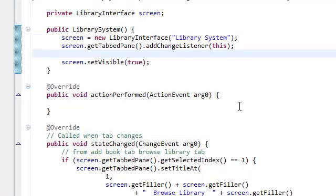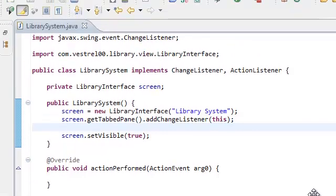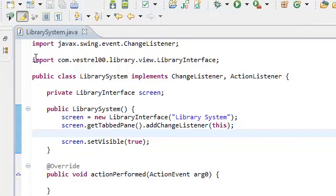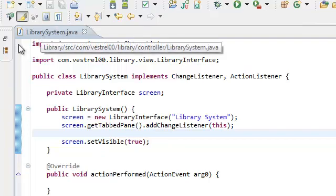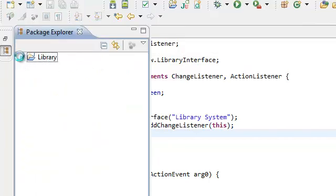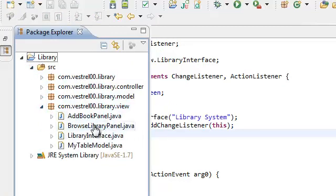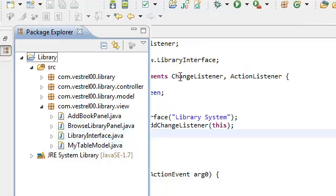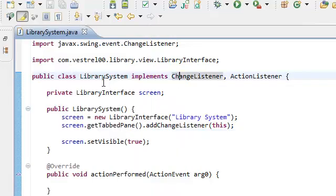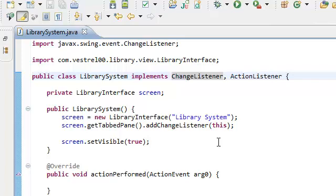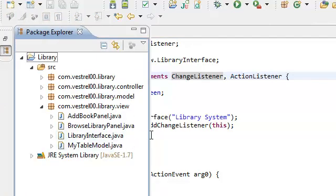And the style of the model view controller is you're injecting the controller. So, the controller is injecting itself into the view. So, this is our controller, the library system. And we're going to inject itself, the library system, to our view so that whatever is happening in the view the controller library system, whenever I say controller I'm referring to our library system. Our controller is, by doing that, our controller